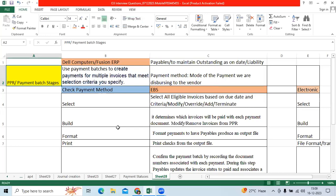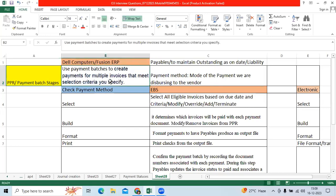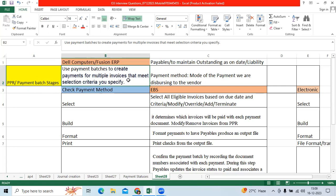PPR is one of the critical processes to consider many eligible invoices to make the payment in a single go. We have different selection criteria to run the PPR like pay through date, payment method, pay group, invoice batch name or group name, supplier type, supplier, business unit, legal entity, and source.